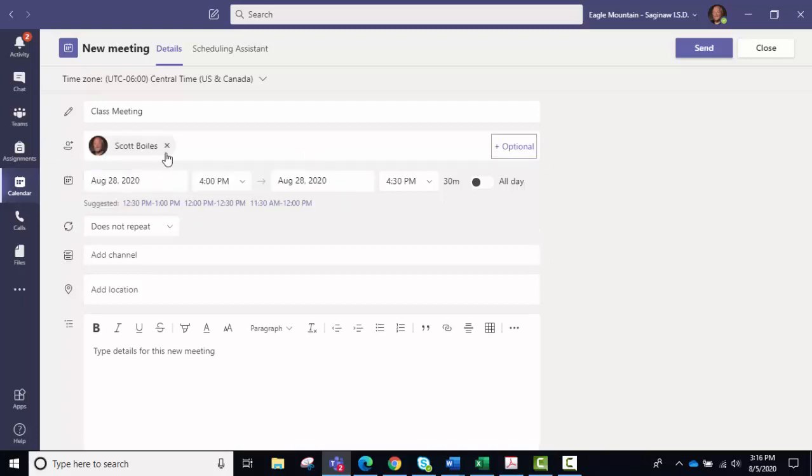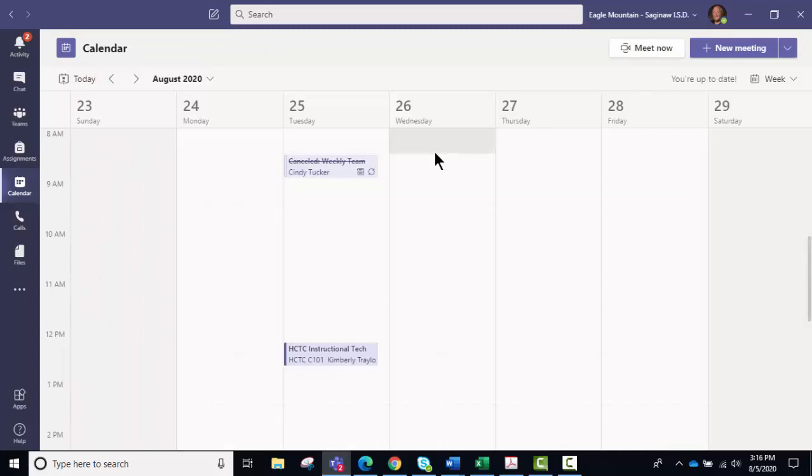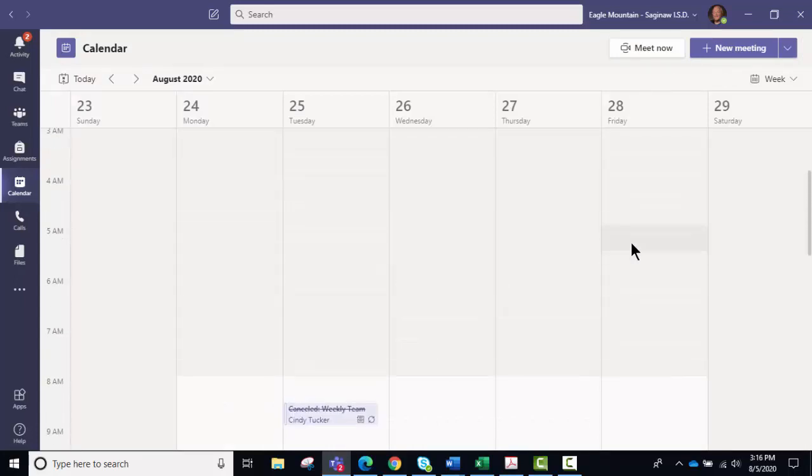Click tab and it will populate with your name, and then you click send, and then that meeting was created right there.